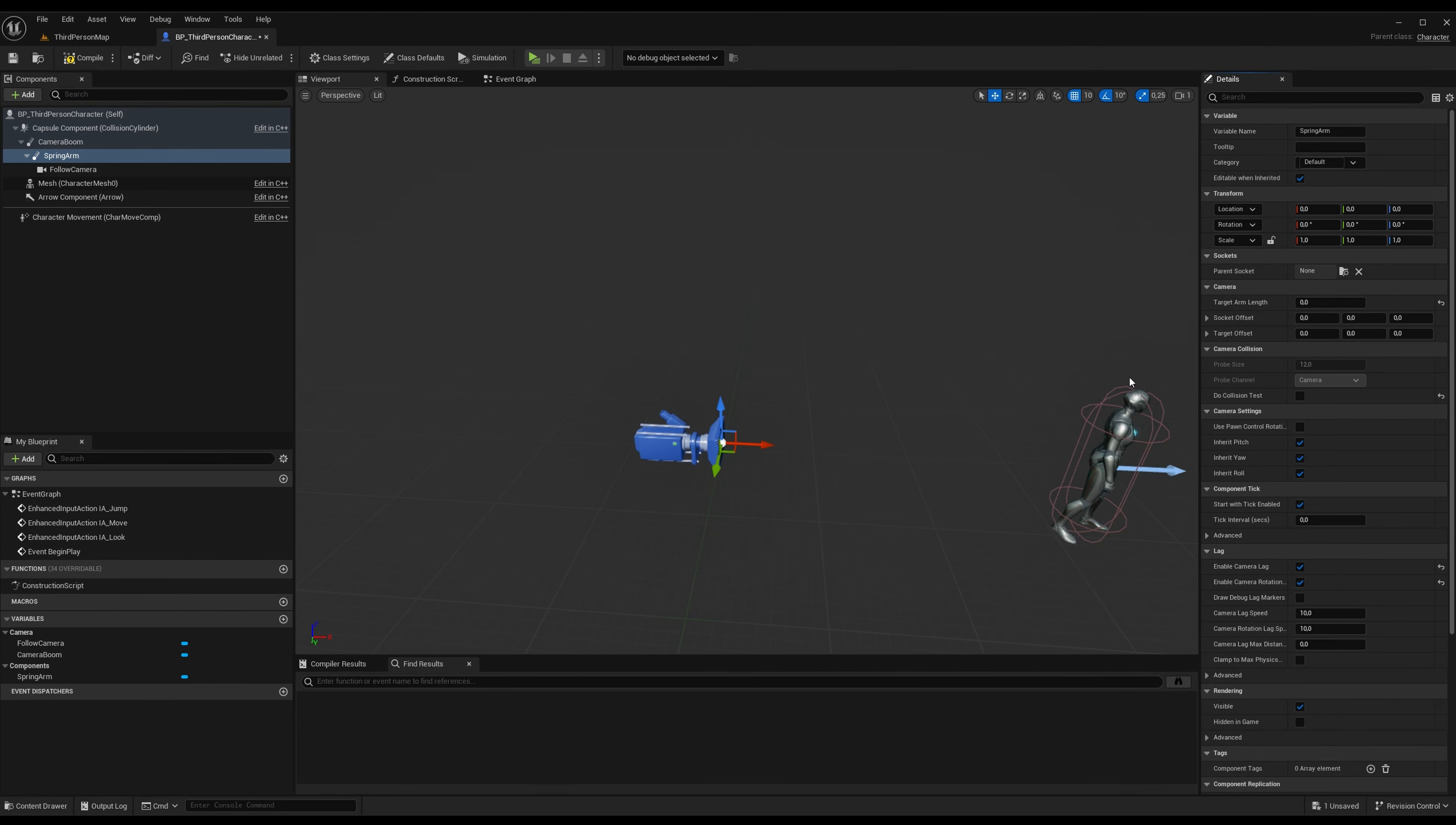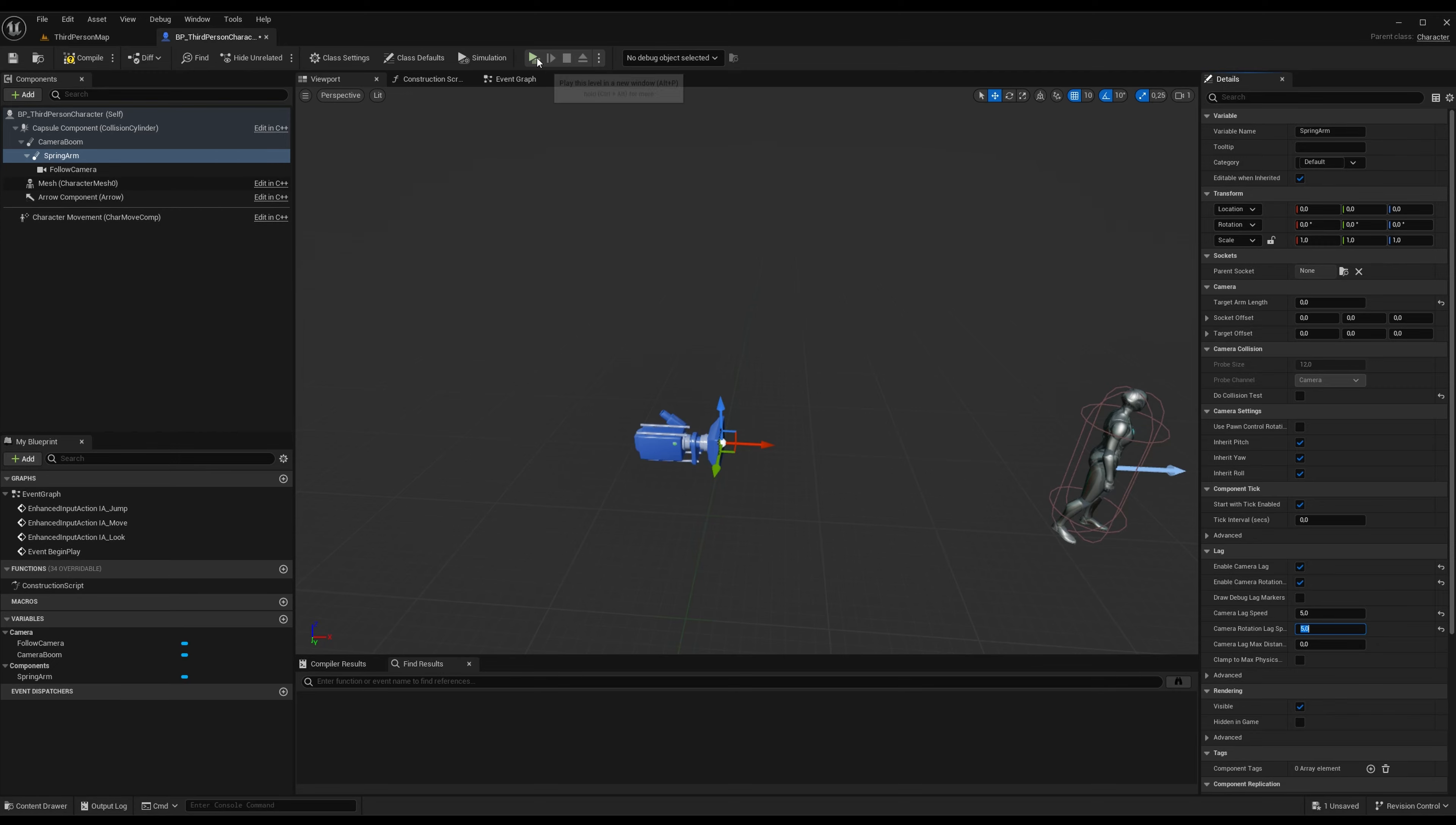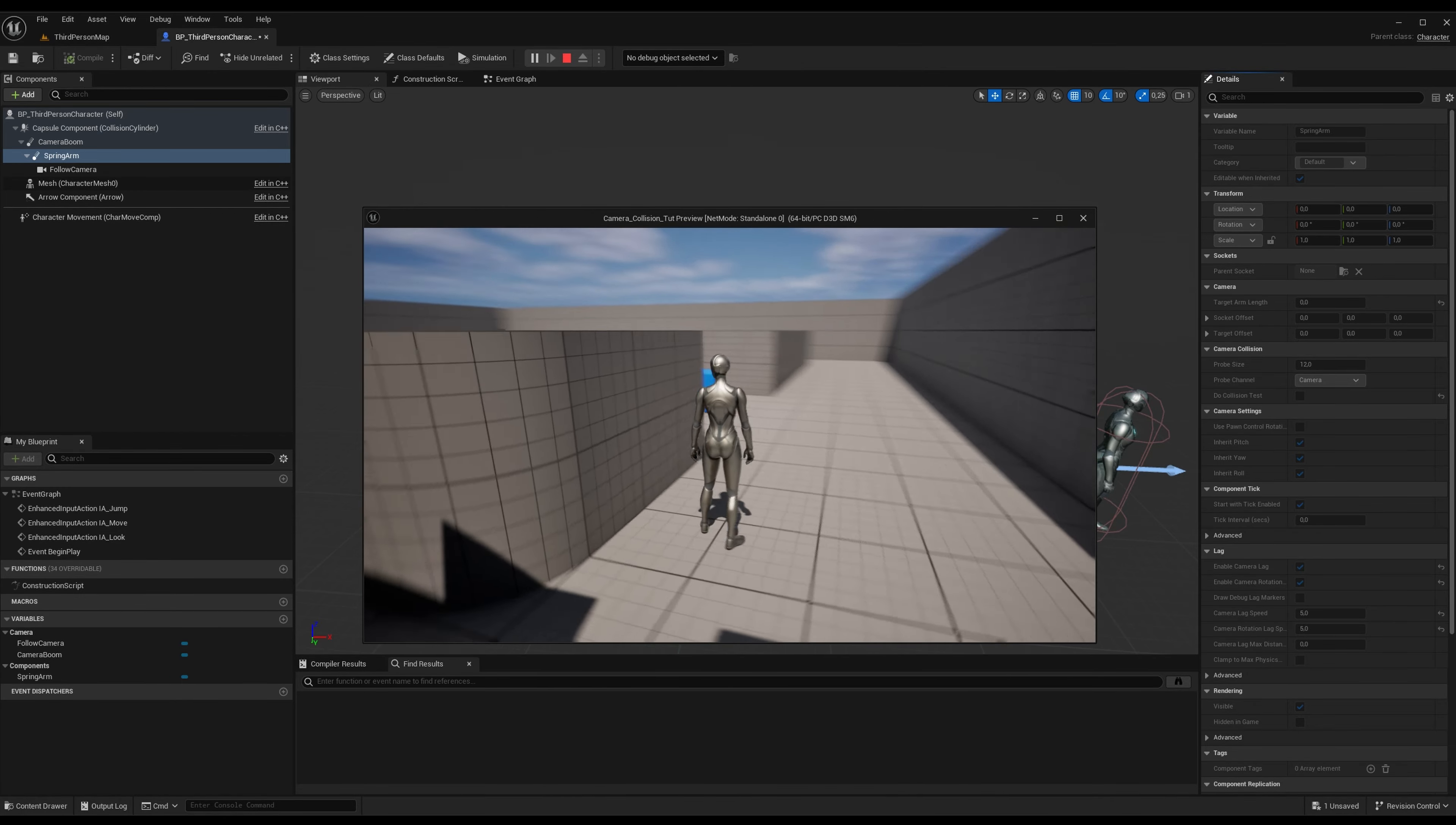So there you have it guys, this is an easy way to smoothen out the camera. And if you turn down the speed so it takes a little longer for the new spring arm to settle, it will be even less intrusive. So it's even better now. But you will still get the lag.